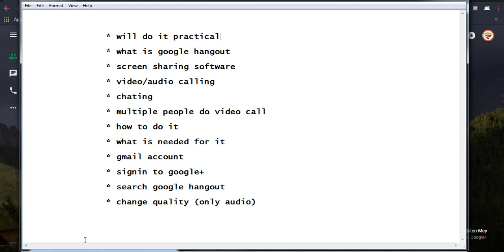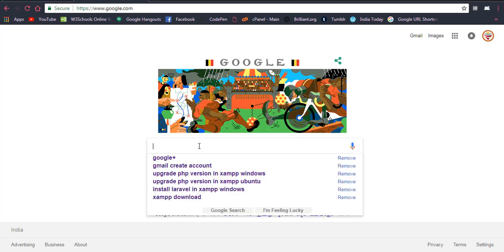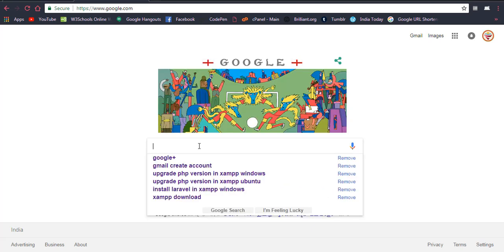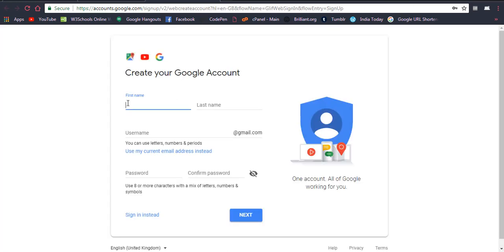To create a Google account, go to Google and search for the account creation page. You will find a screen where you write your first name, last name, create a new Gmail address, enter a password, and then click next a few times. Finally you will get your Gmail account.